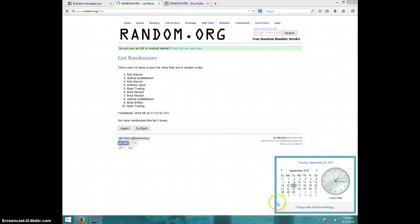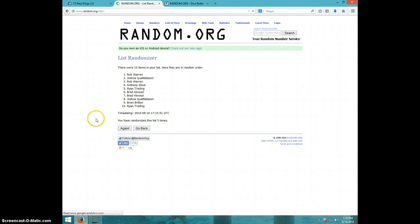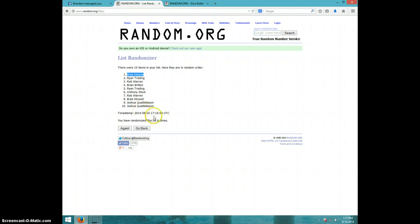It is 116. Sixth and final time. Good luck. Brad Allwood. Congratulations, Brad.